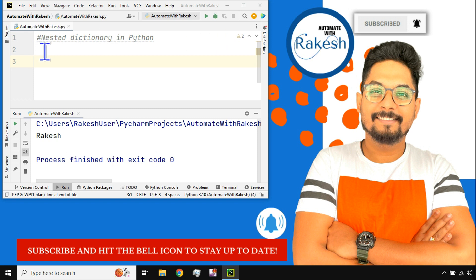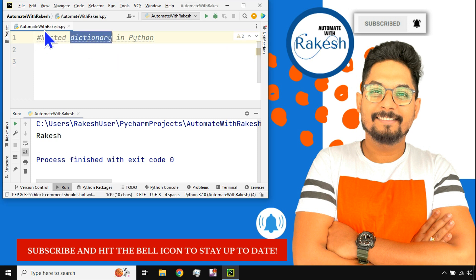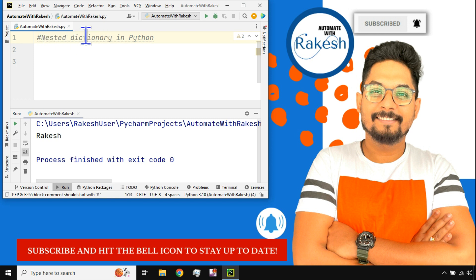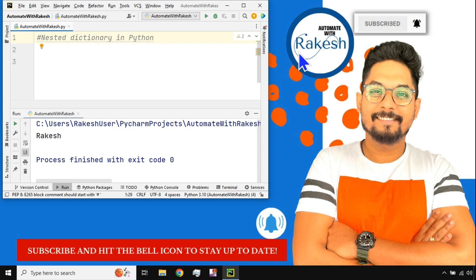Hey guys, in this video let's learn about nested dictionaries — what is the meaning of nested dictionary and how do you really create it. This is very useful. I'm going to teach you with examples. I'm Rakesh and you are on the Automate with Rakesh channel.